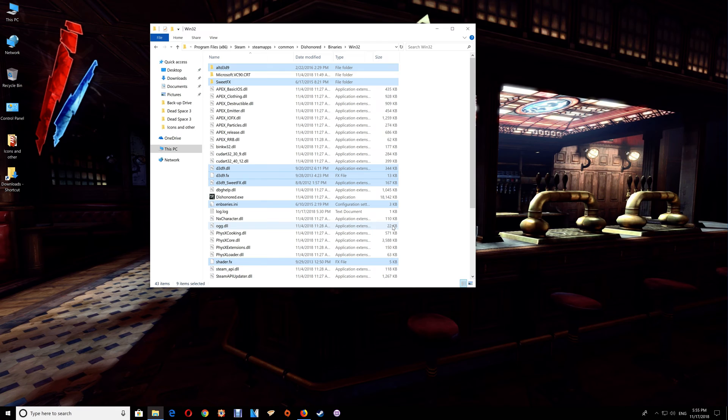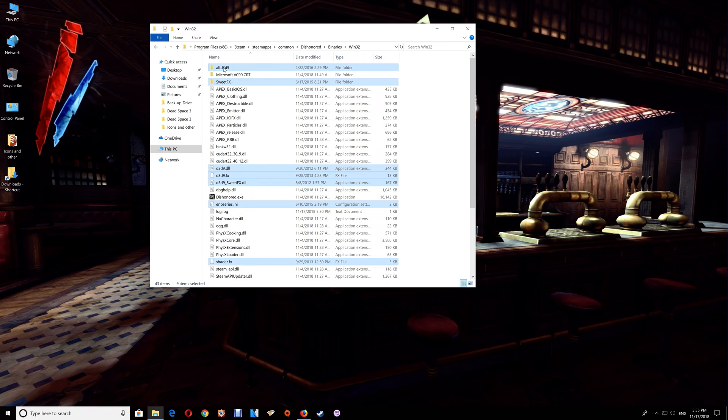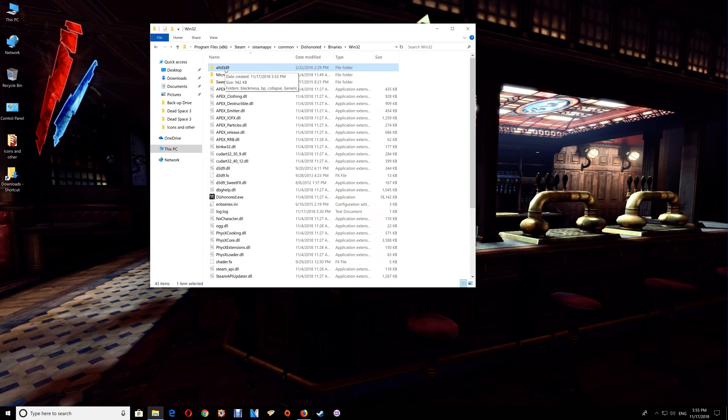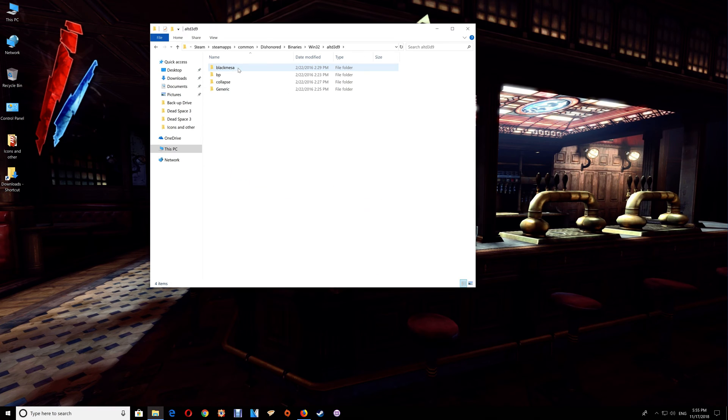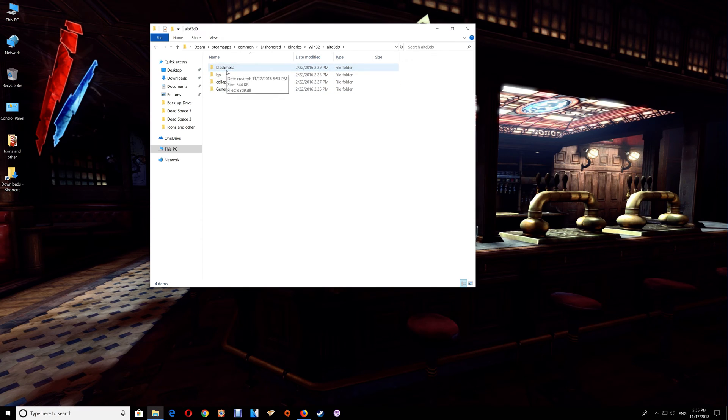If you happen to launch the game and it crashes or the graphics or textures don't look quite right, then what you want to do is exit the game. You'll just go to the game folder here and go to the Alt D3D9 folder. What you want to do is go through each one of these until you find the best one for your video card.